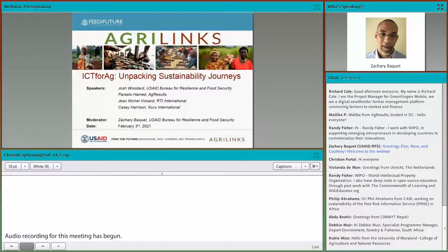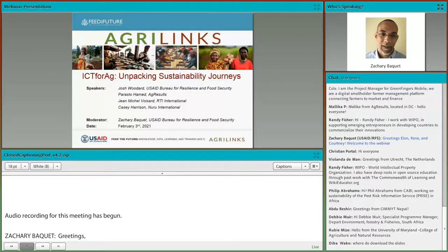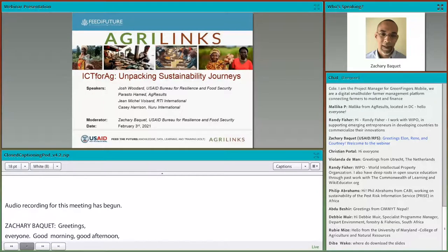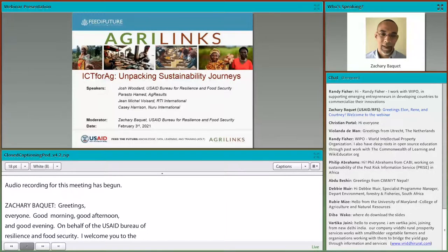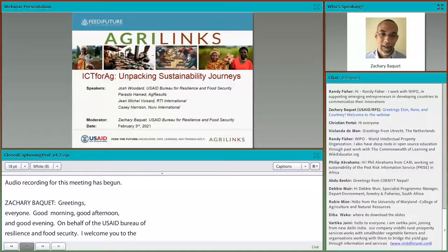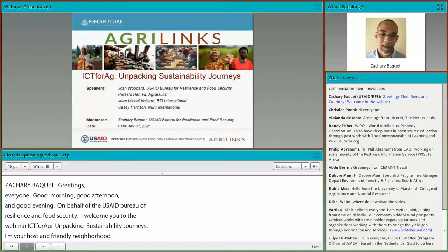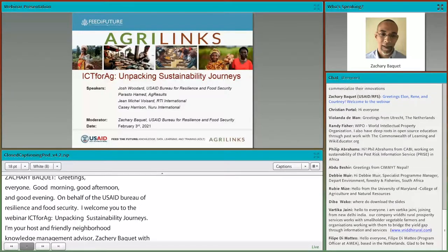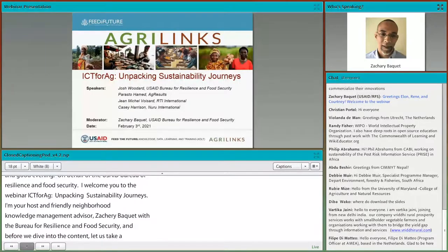Greetings, everyone. Good morning, good afternoon, or good evening. On behalf of Feed the Future and USAID's Bureau for Resilience and Food Security, I welcome you to our webinar, ICT for Ag: Unpacking Sustainability Journeys. I'm your host and friendly neighborhood knowledge management advisor, Zachary Bakke with the Bureau for Resilience and Food Security. Before we dive into the content, let us take a moment to go over a few items to orient you to the webinar.